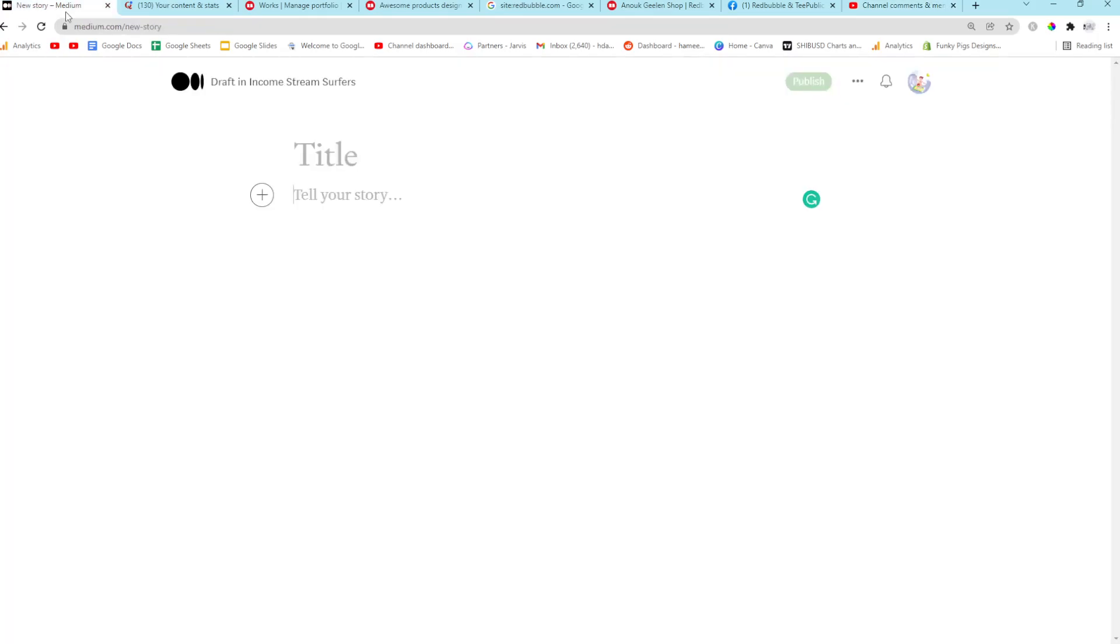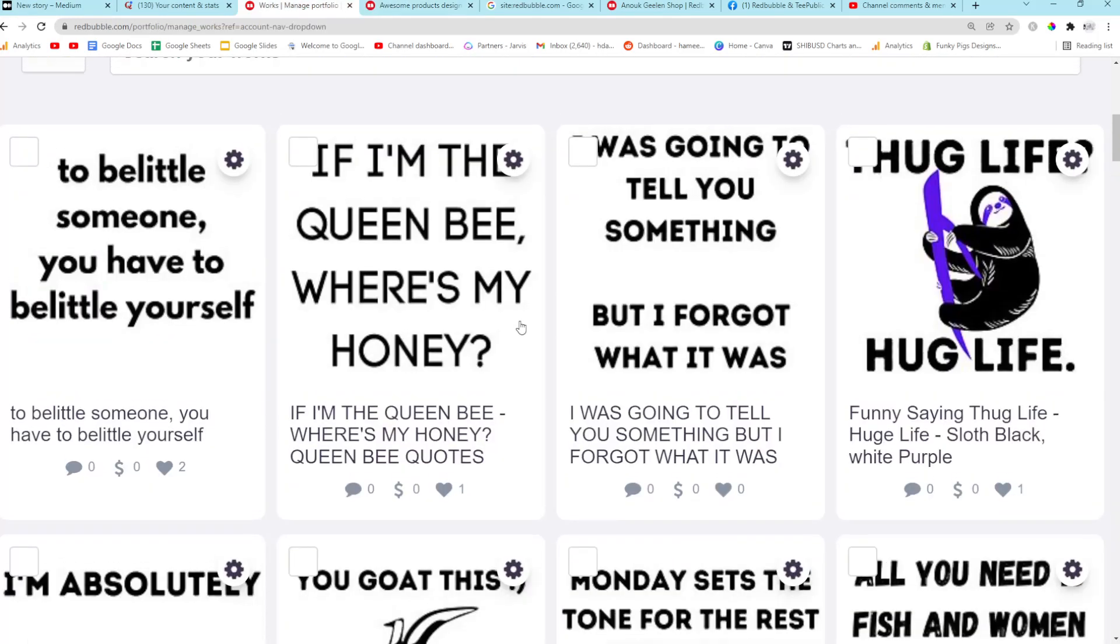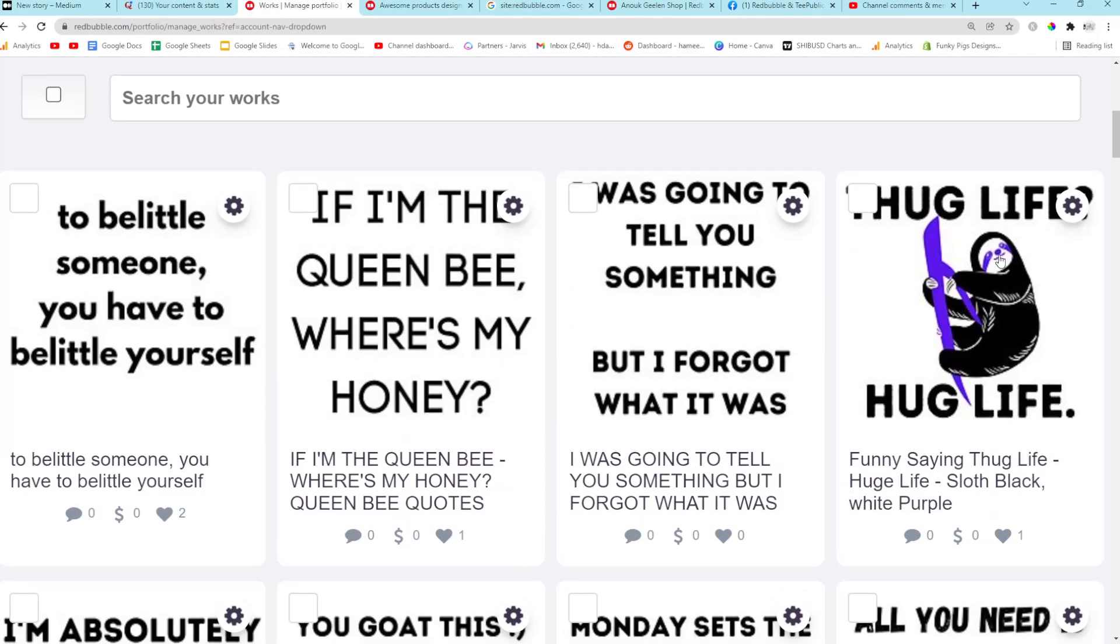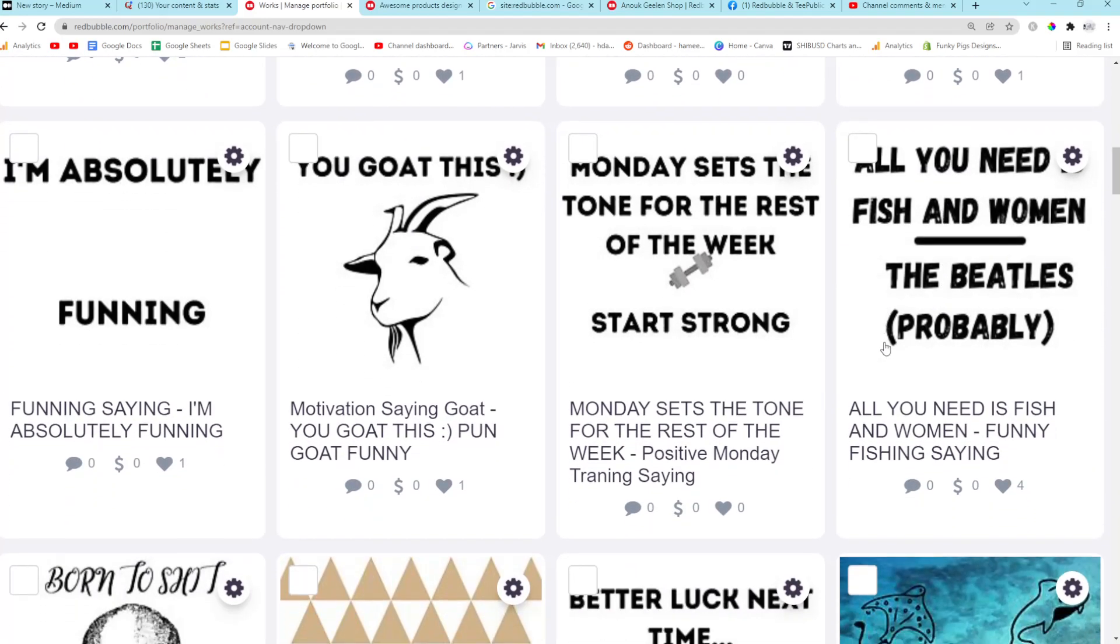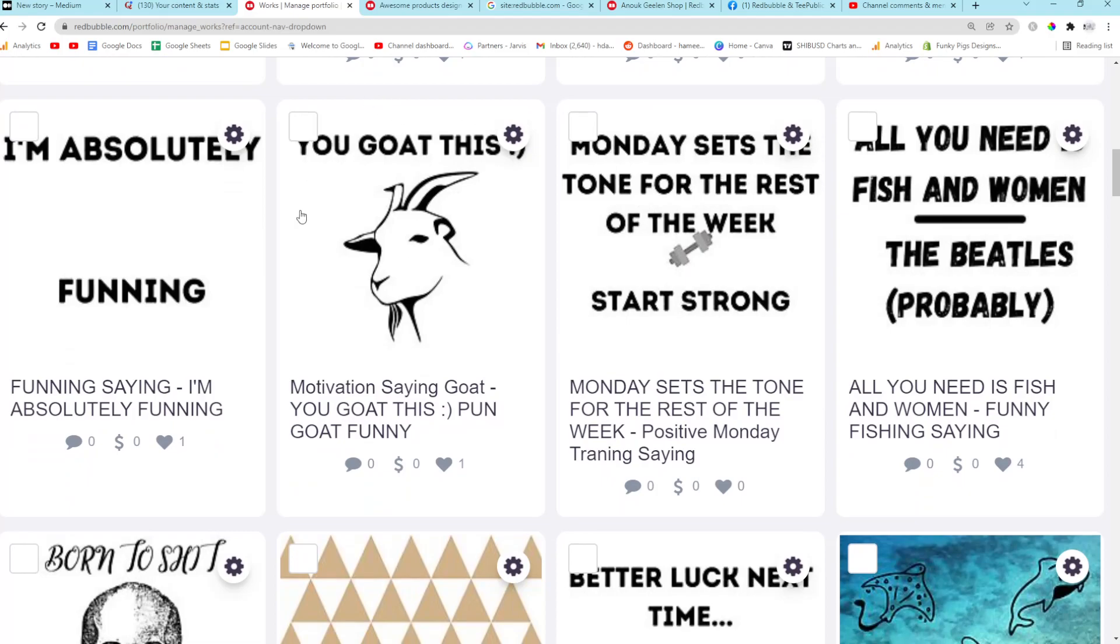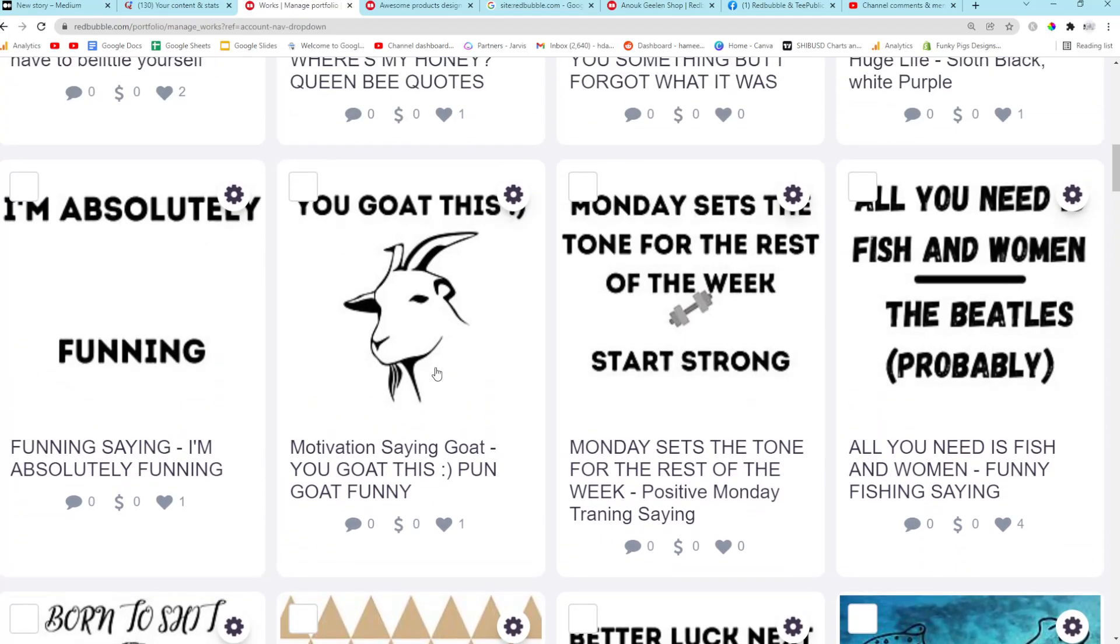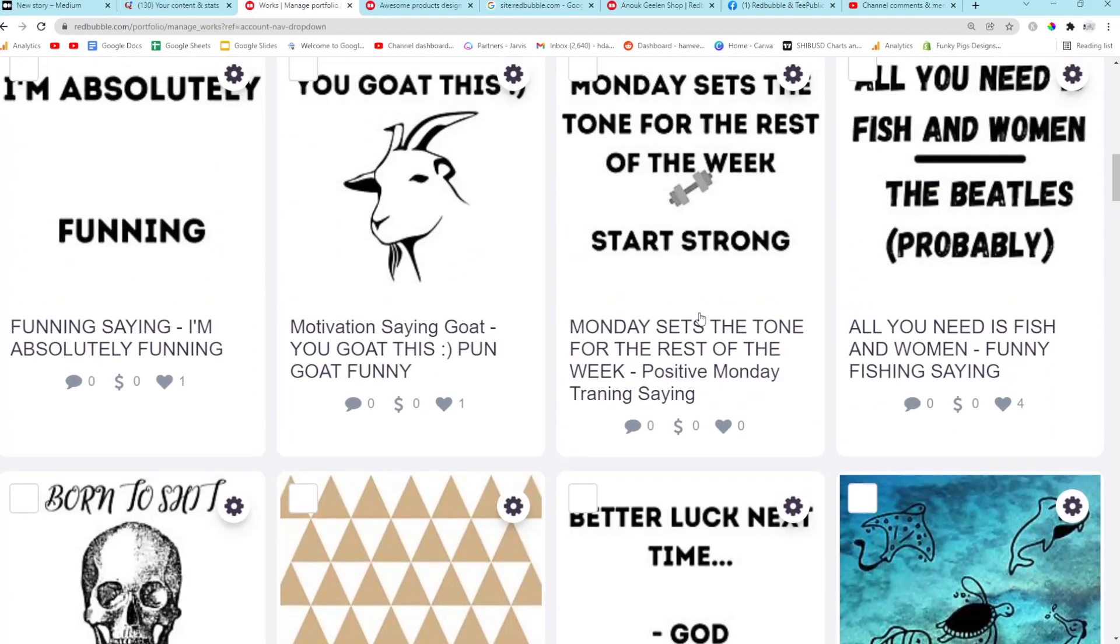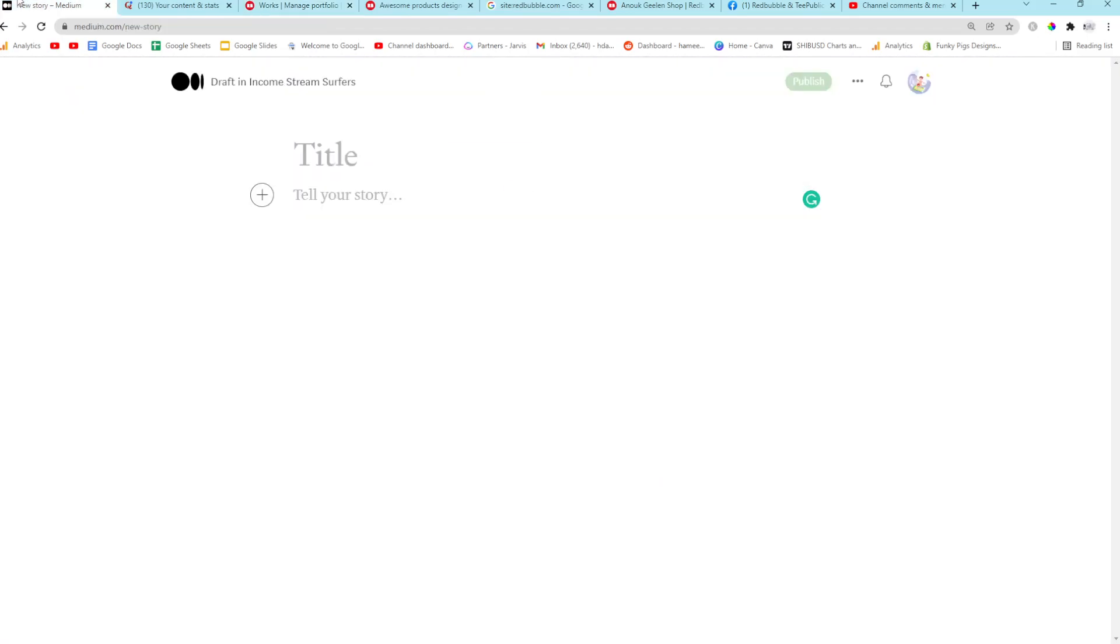For example, you can write a Medium article and you can put a couple of your product links, a couple of your product pictures, make it relevant. Let's say you make a design. Let's have a look at my designs. You could write an article about sloths and then just drop this a couple of times. You could write an article about goats or write an article about fishing and drop this. Just be creative with it as well.